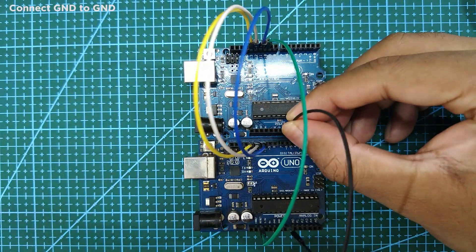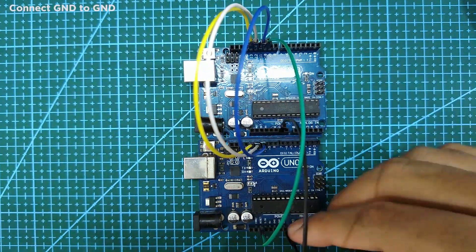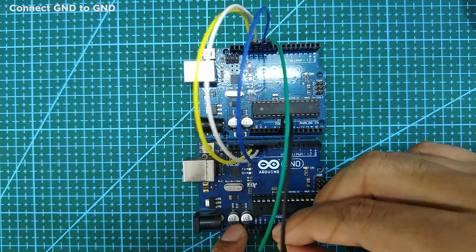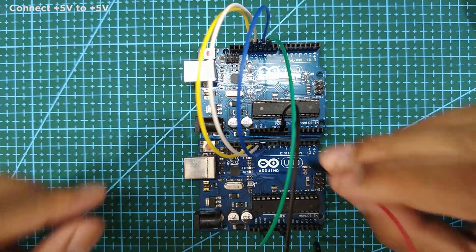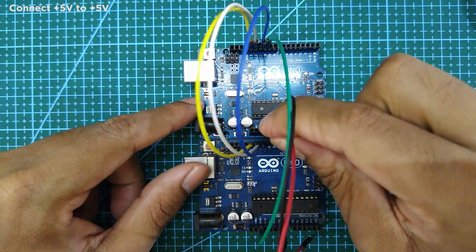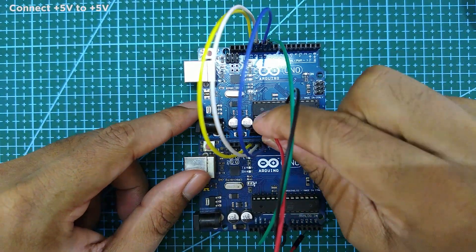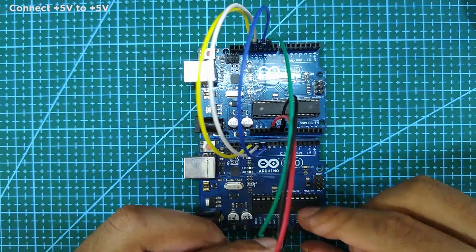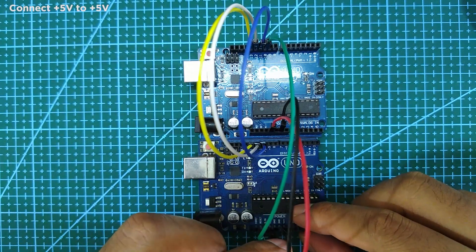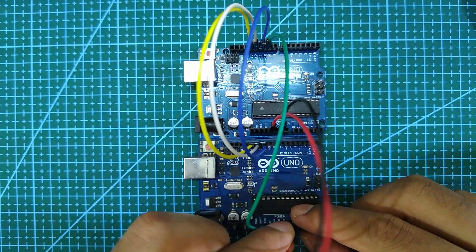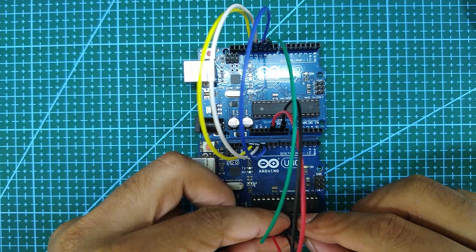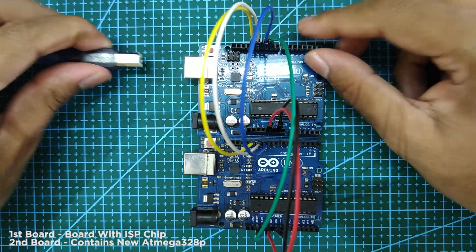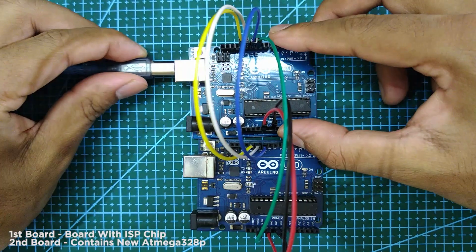Next, connect ground to ground, and connect 5 volt to 5 volt. Next, connect the first board to a laptop or desktop.